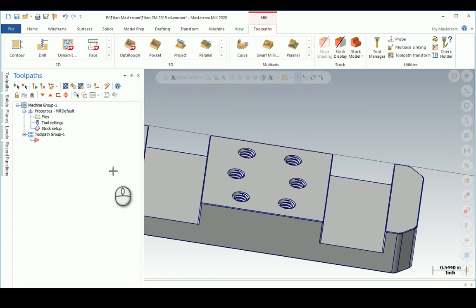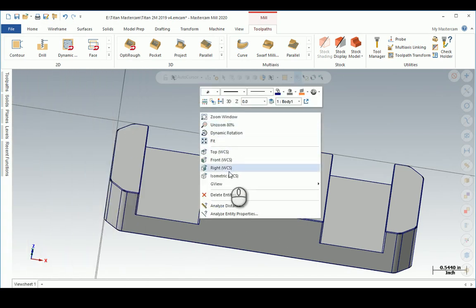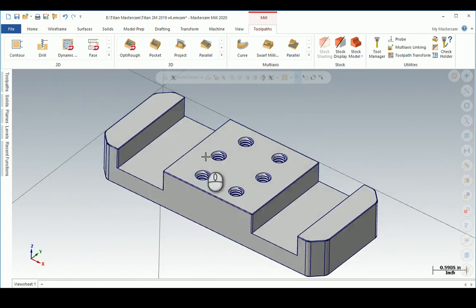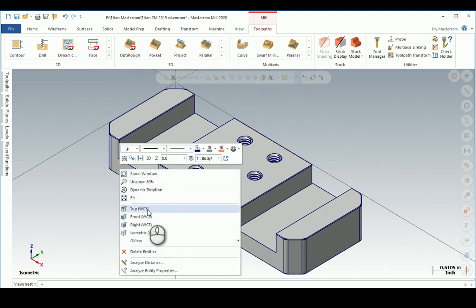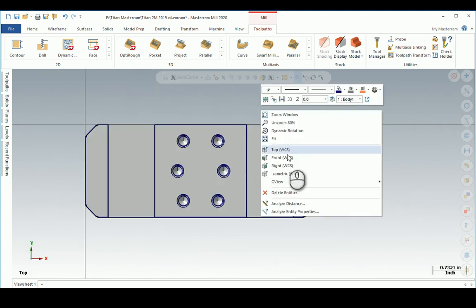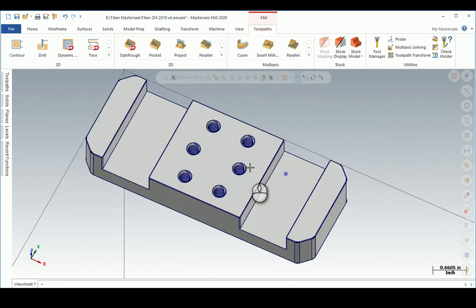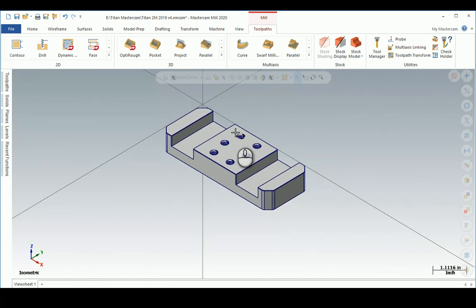Now if I go Isometric and Top, I like to do these quick views. I don't want to be all mixed up.